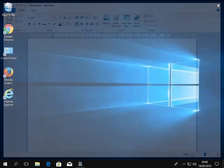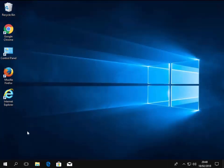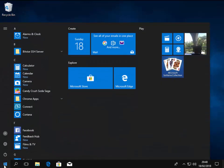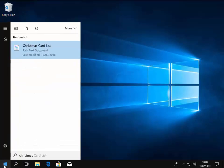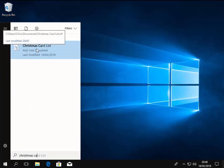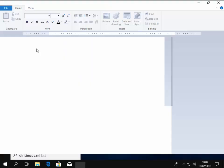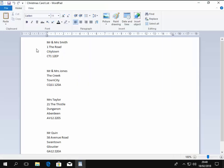Now if I'd lost a file, we do the same thing. We move our mouse over the start button, left click once, and say if I was looking for a file called Christmas card list. I just start typing Christmas card and as I'm typing it's actually appeared under best match. So again to load it, I just left click on Christmas card list and there we go, up comes my Christmas card list.